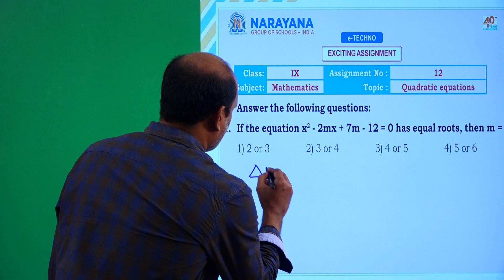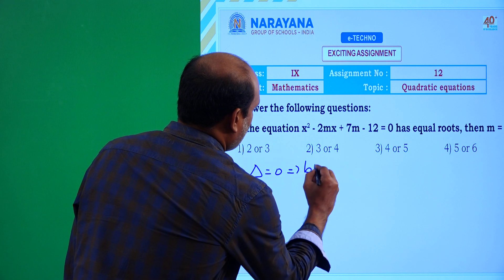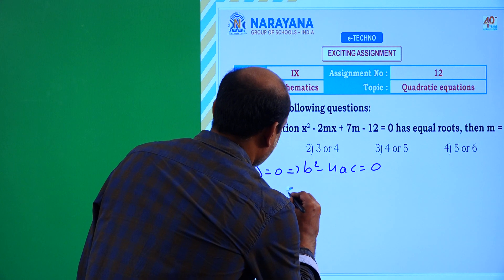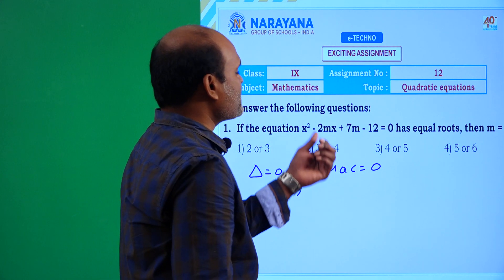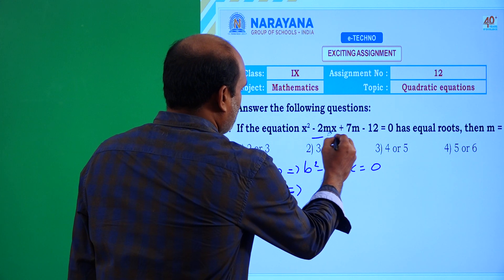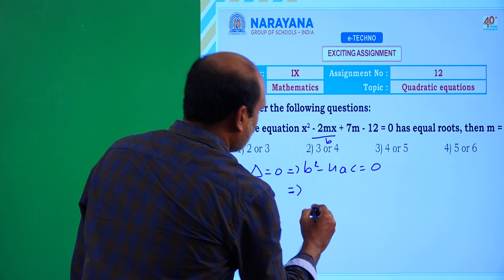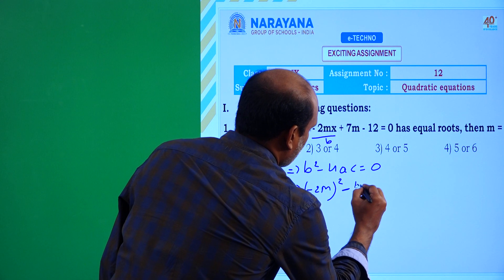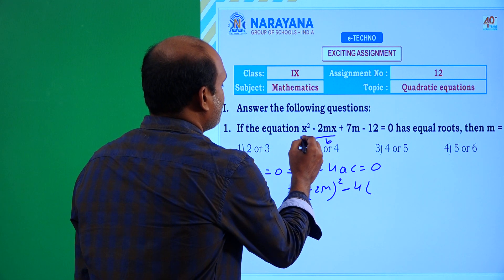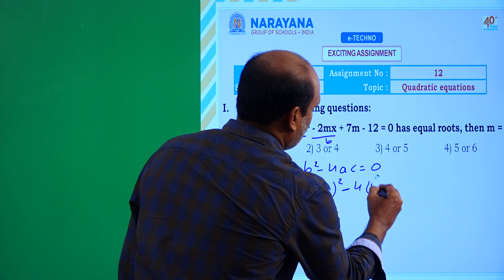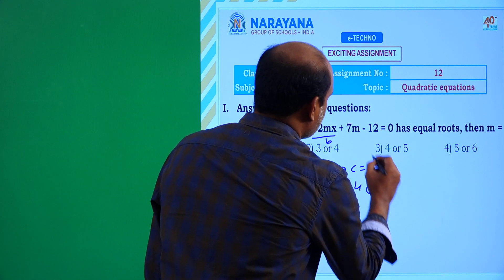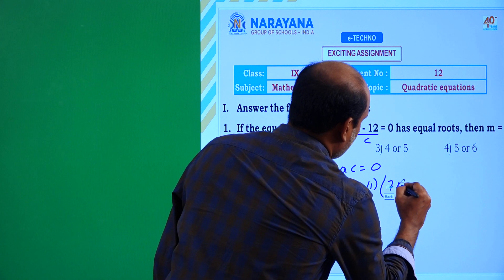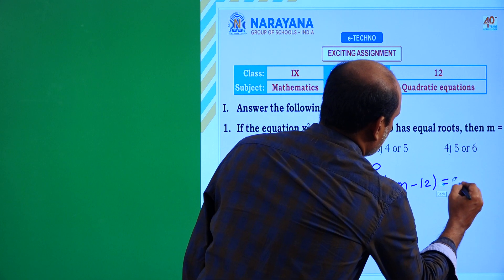Discriminant Δ = 0 implies b² - 4ac = 0. Here b is the coefficient of x, which is -2m. So we have (-2m)² - 4 × a × c = 0, where a is the coefficient of x², which is 1, and c is the constant term, which is 7m - 12.